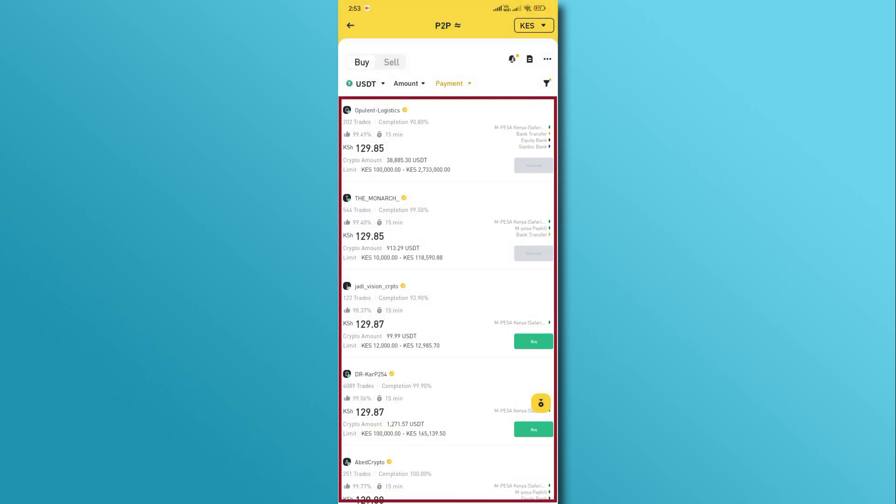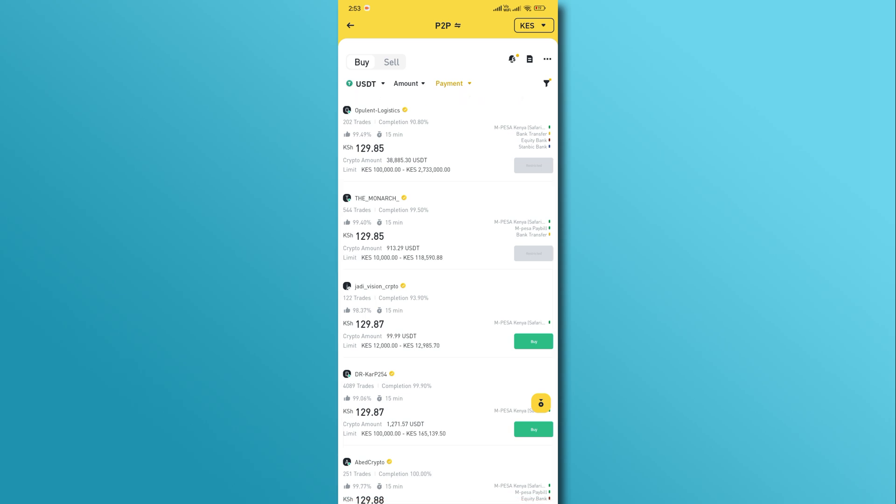Now, you will see a list of sellers that transfer money from M-PESA to Binance. Choose any one of them and tap on the buy button next to it.